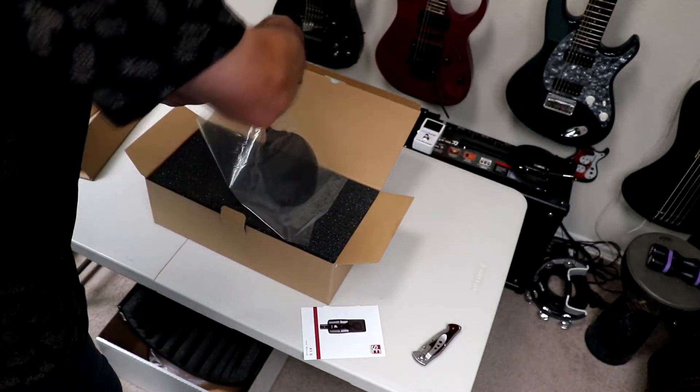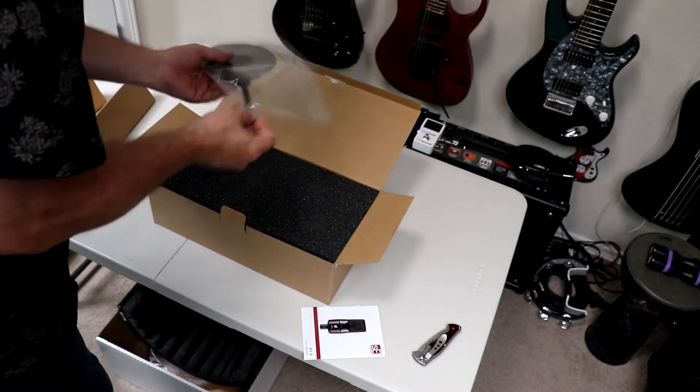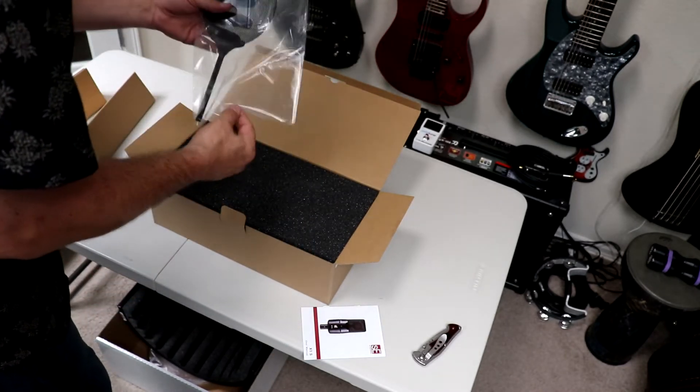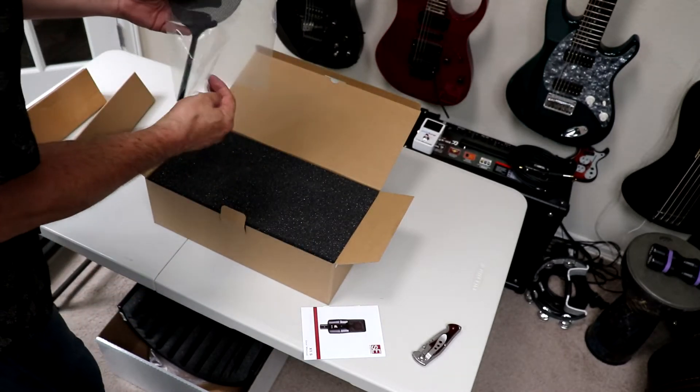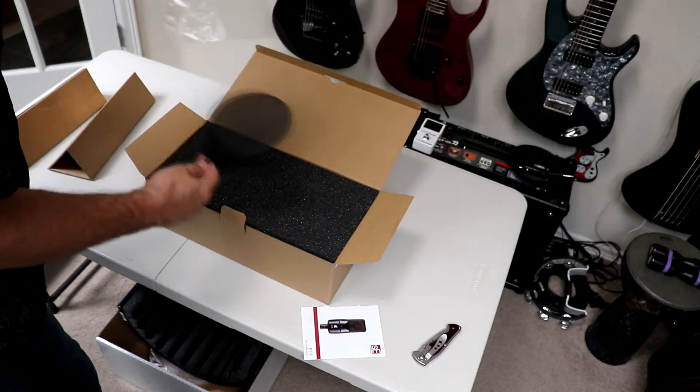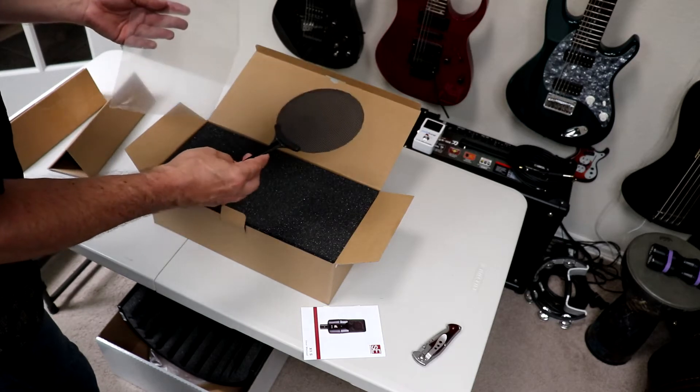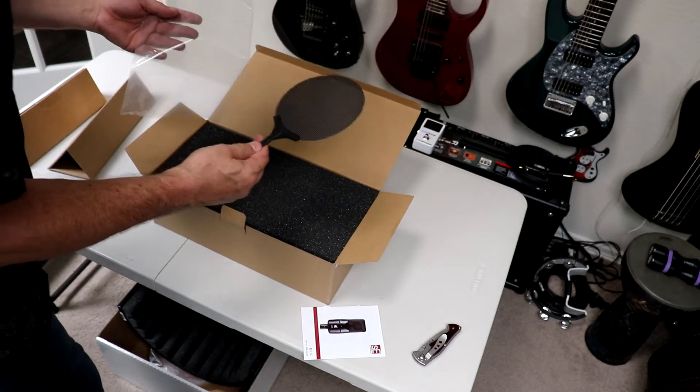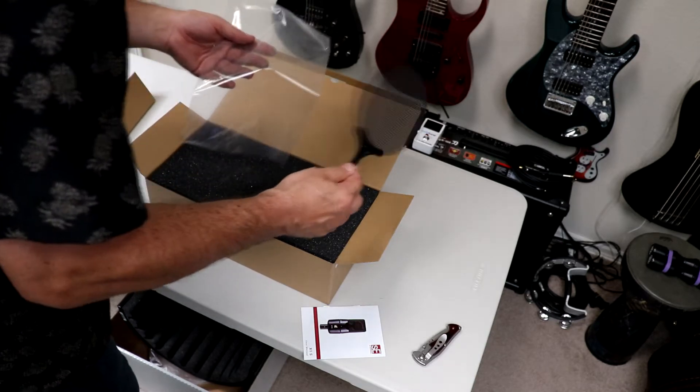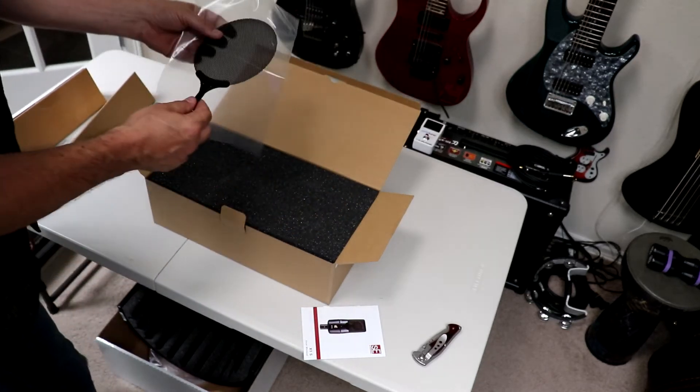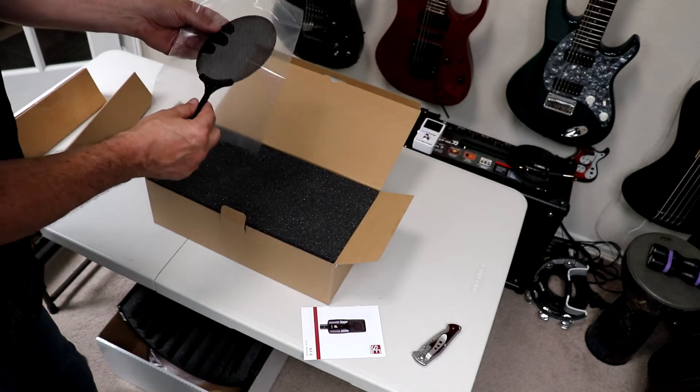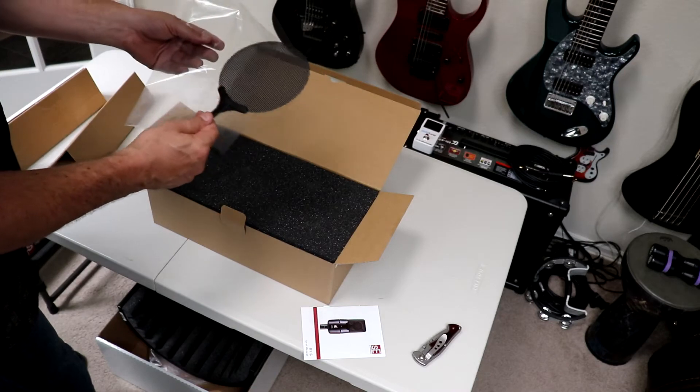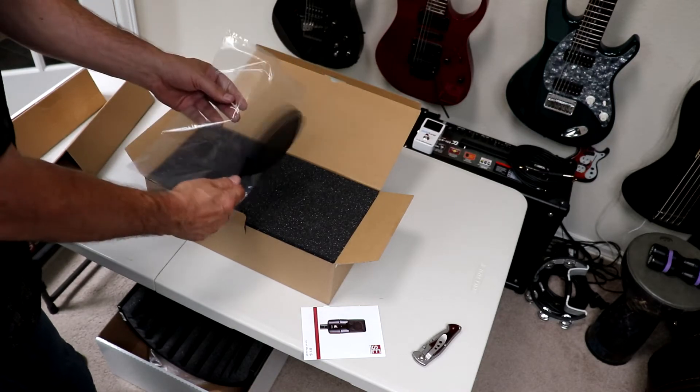This must be our pop filter. Interesting-looking pop filter. I've never seen one like this before.